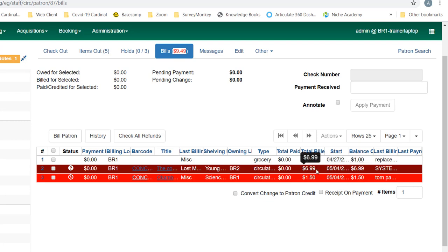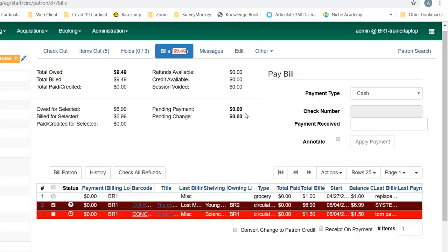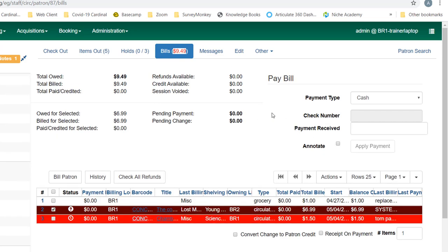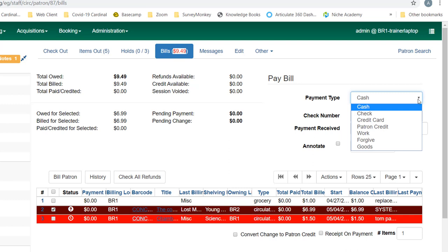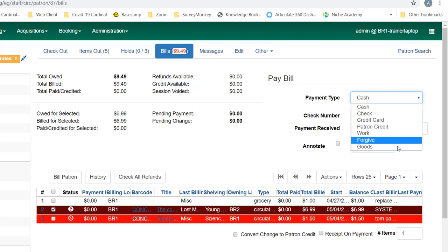For instance, let's say the patron comes in and wants to make a payment on the $6.99 bill for a lost item. We can check that box to show we're making a payment on that amount, and you'll go up to your pay bills option. Cash is the default, but there are other payment types: check, credit card, patron credit, work, forgive, and goods.